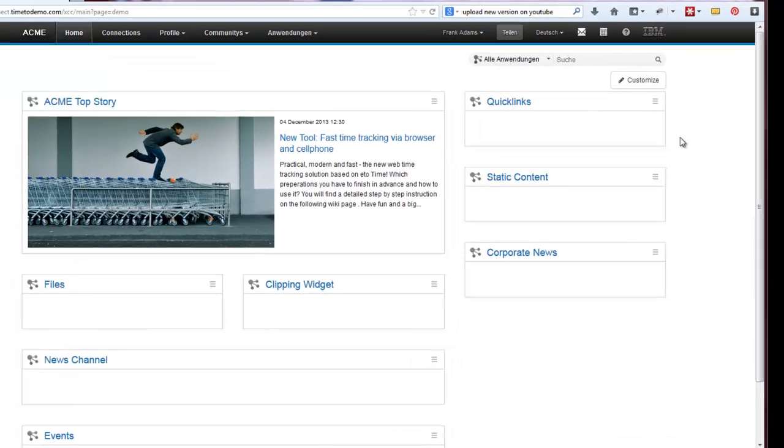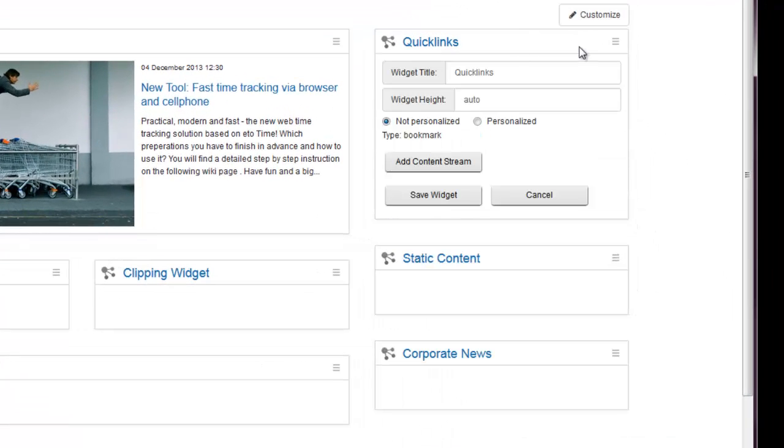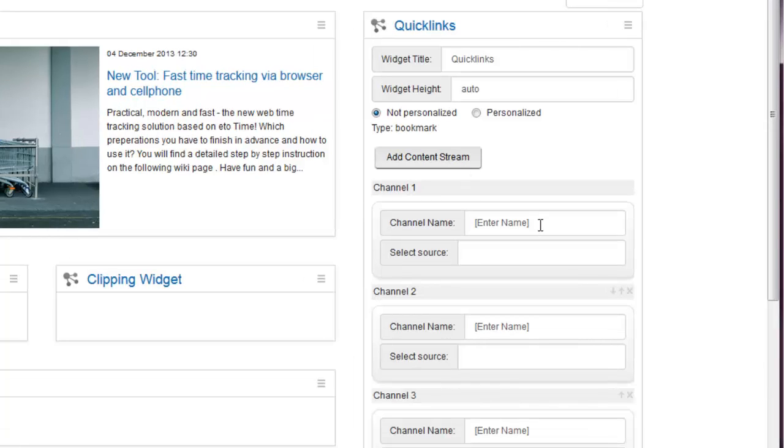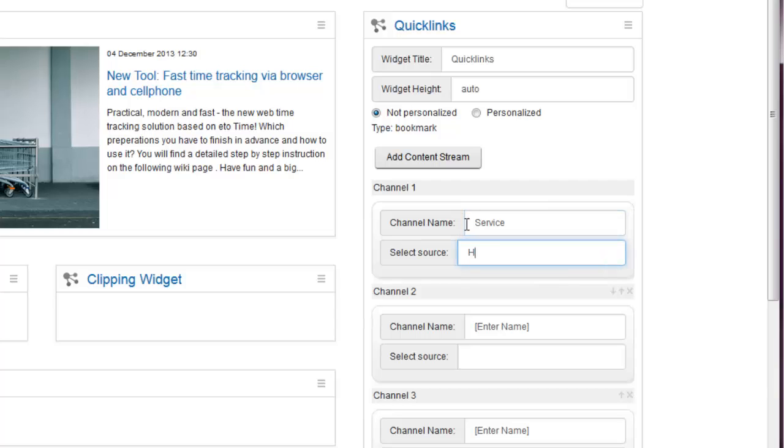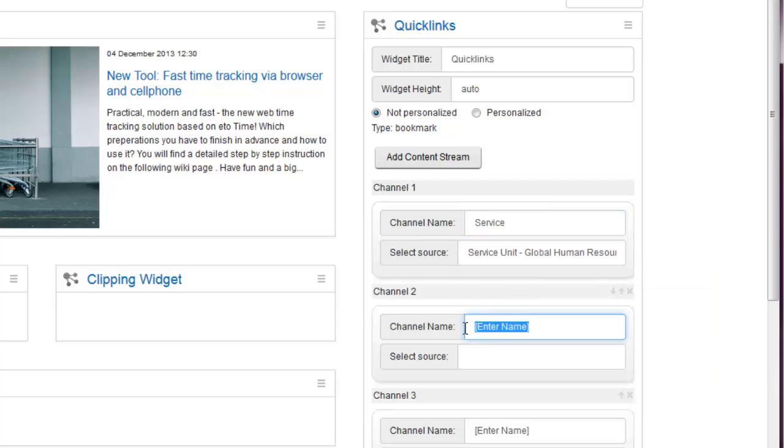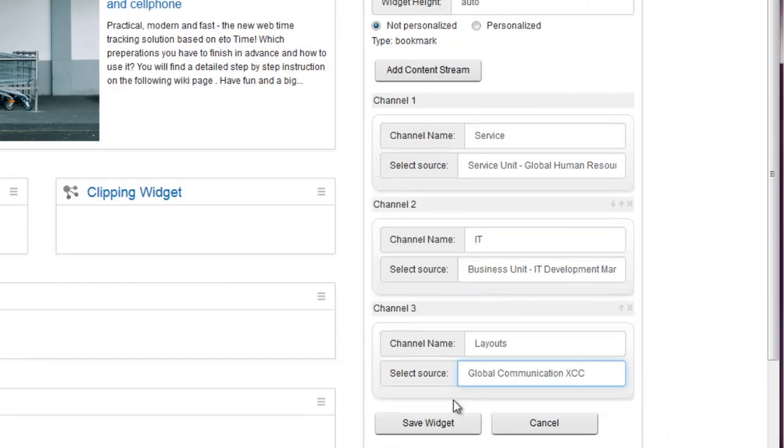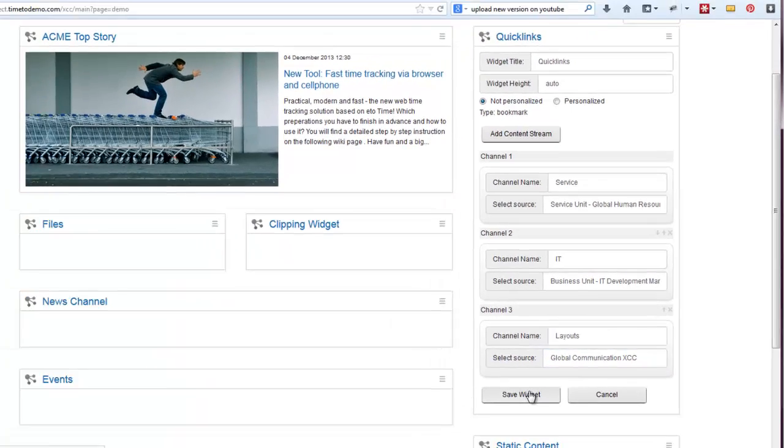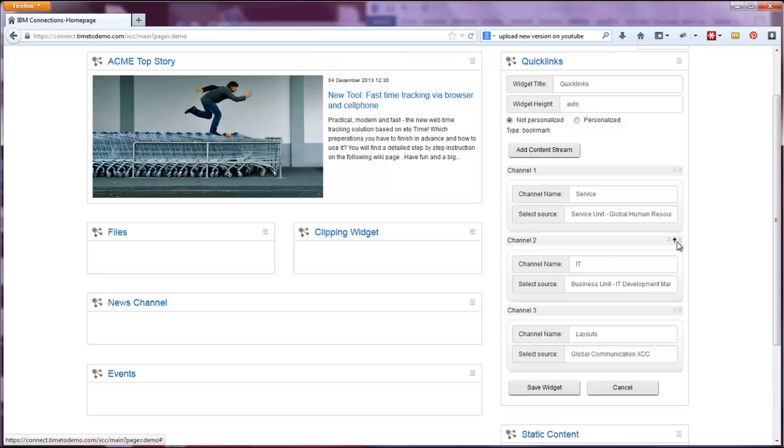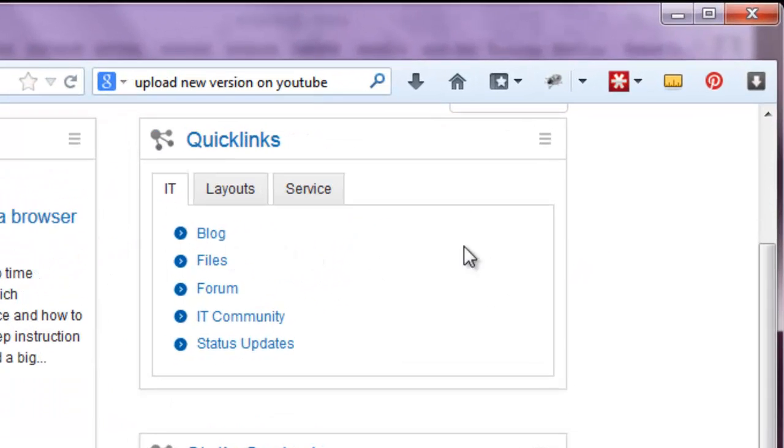Some widgets are even made for more than one channel, like the Quick Links widget. Here you can add as many channels as you like by clicking the Add Content Stream button. For each one you can define a channel name and source separately. When you're done and you save your changes, each channel will be displayed as a tab. To change the order of the tabs, just switch back into Edit mode and change the order of the channels by the arrow navigation. Save your changes again and done.